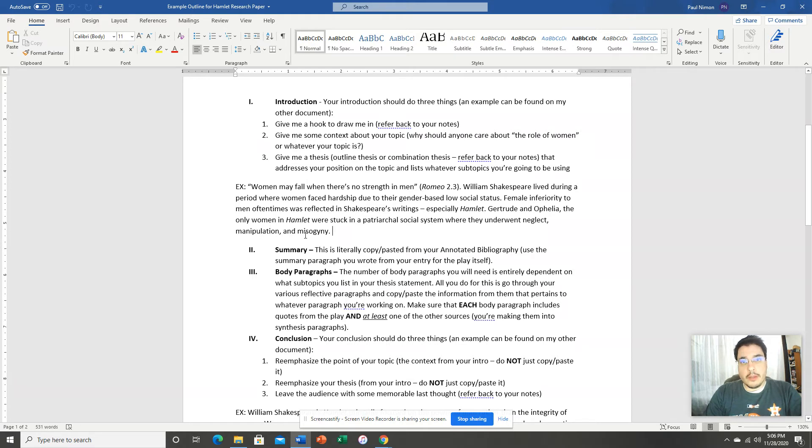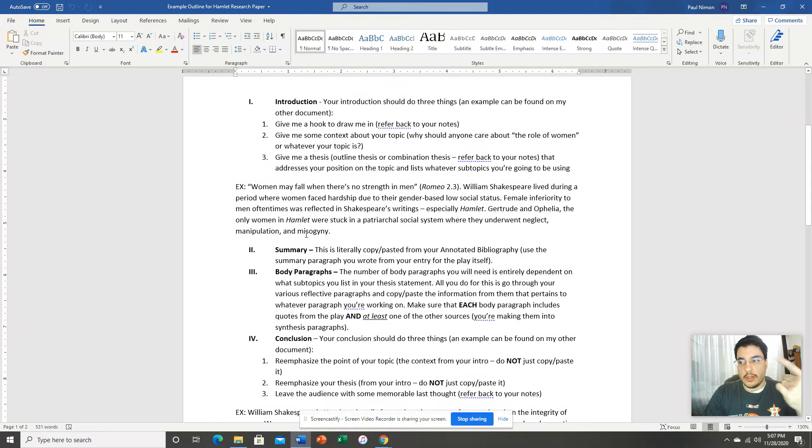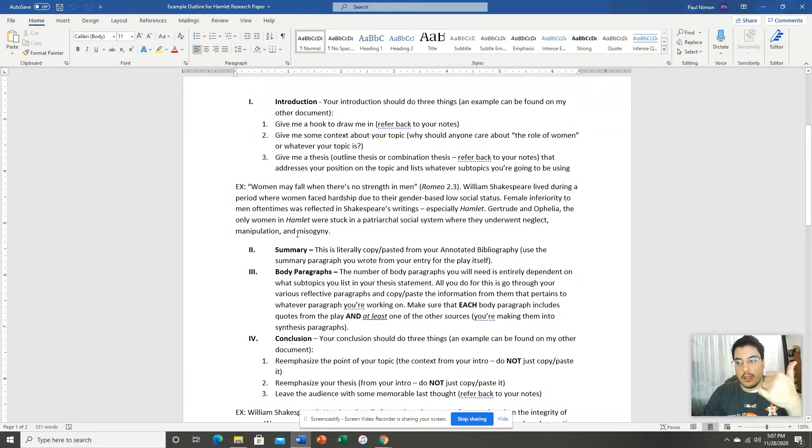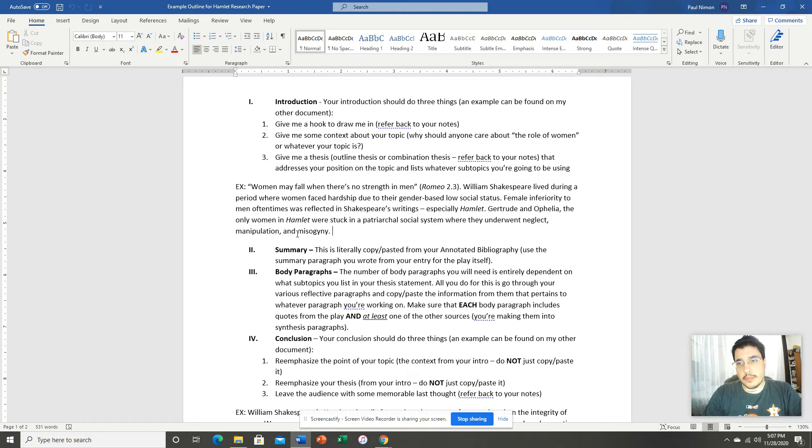So, I'll have an intro paragraph, a summary paragraph, three body paragraphs, and a conclusion. So, six paragraphs. That's my paper.